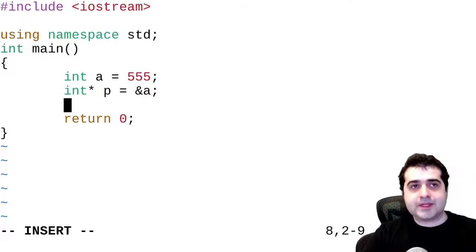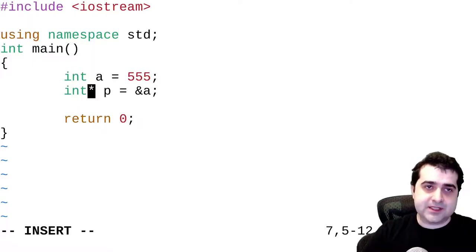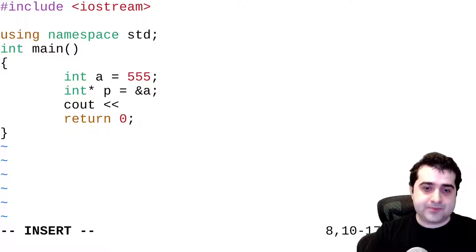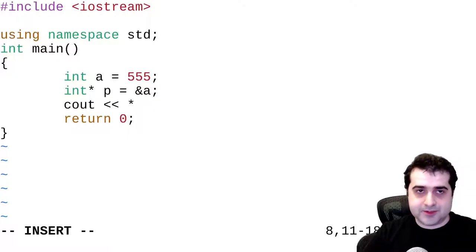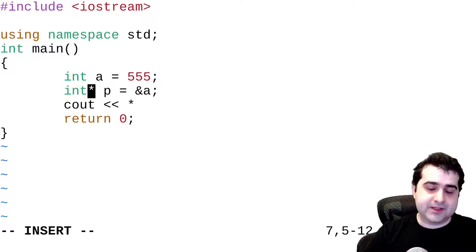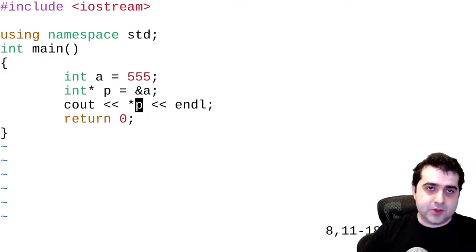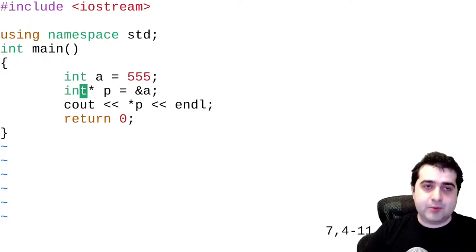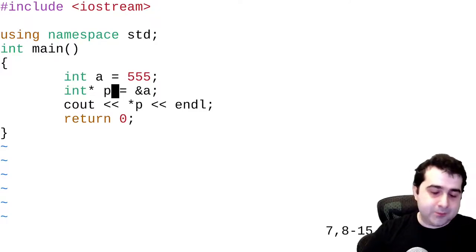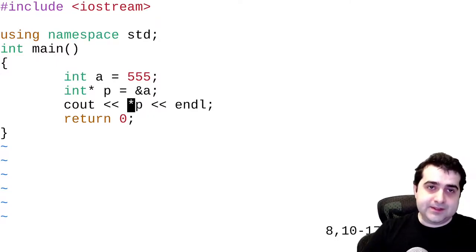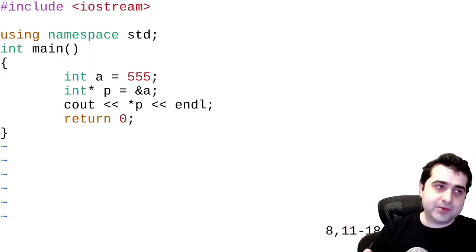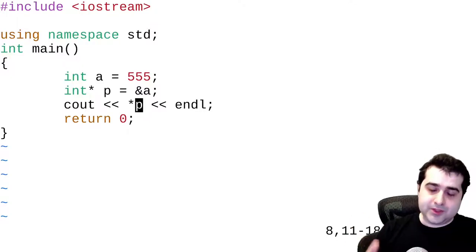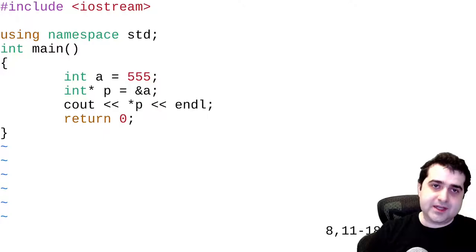Now what we can do is we can actually print out the value that's stored in a by accessing p. So we can say cout and then we actually have to use this operator called the dereference operator. It's a little confusing because we use the same character here to define a pointer to an integer, but we also dereference here with the cout. So we're creating a new integer a with value 555, creating a pointer to an integer assigning it the address of a, then going to that address and getting the value stored there — basically printing it out on this line.